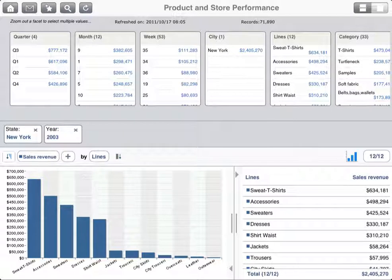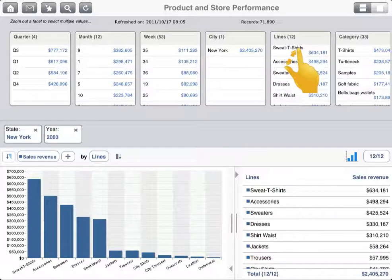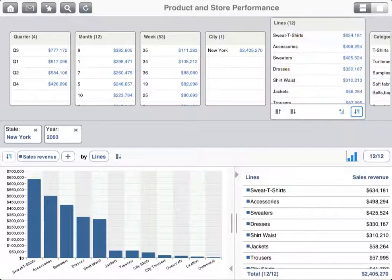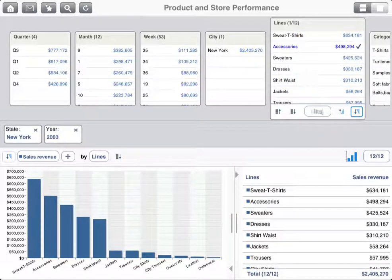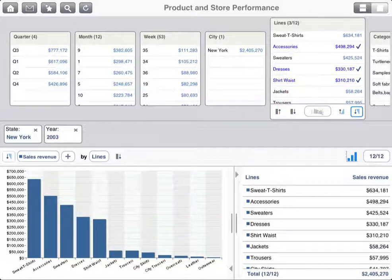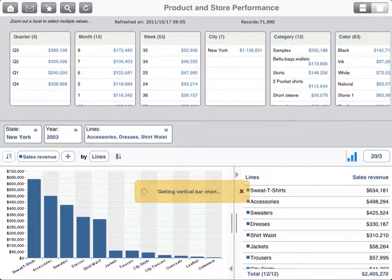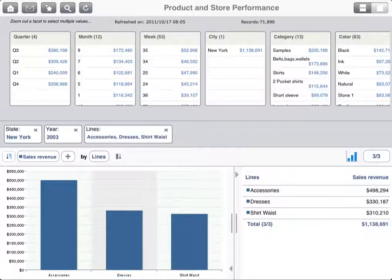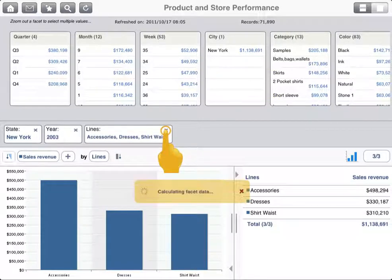If you'd like to filter on multiple members in a single facet, you can pinch the facet to zoom out and select the members you're interested in. Once you've made your selections, tap the zoom icon to apply your changes. Now delete the last filter applied by tapping the X in its top right corner.